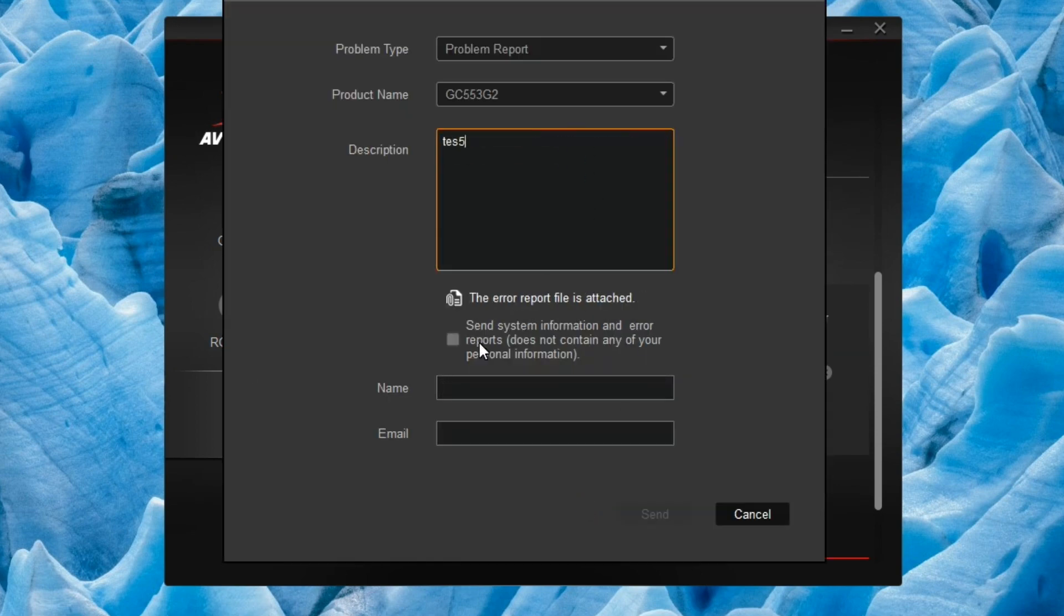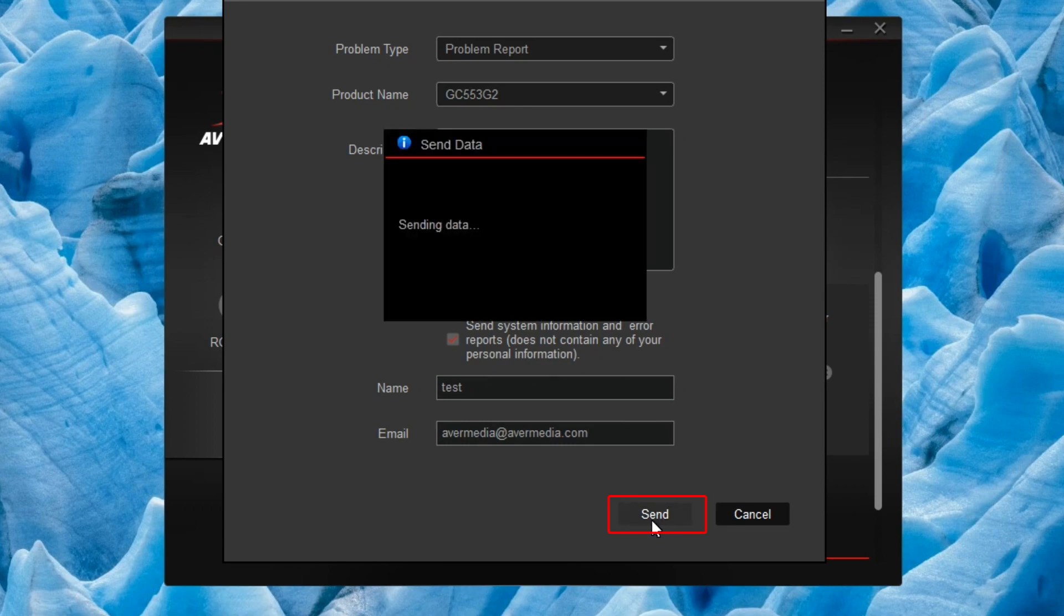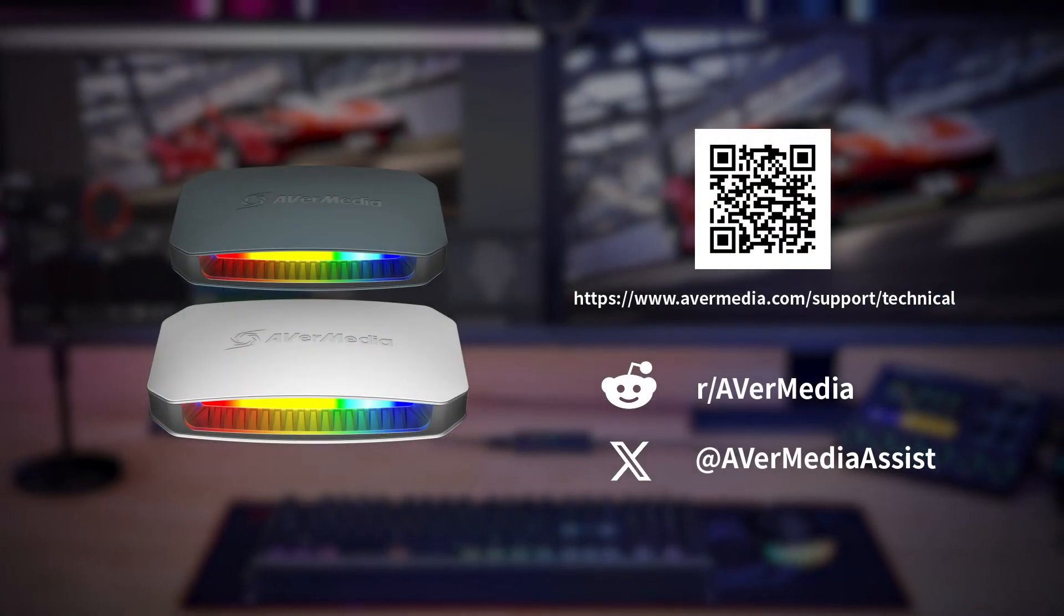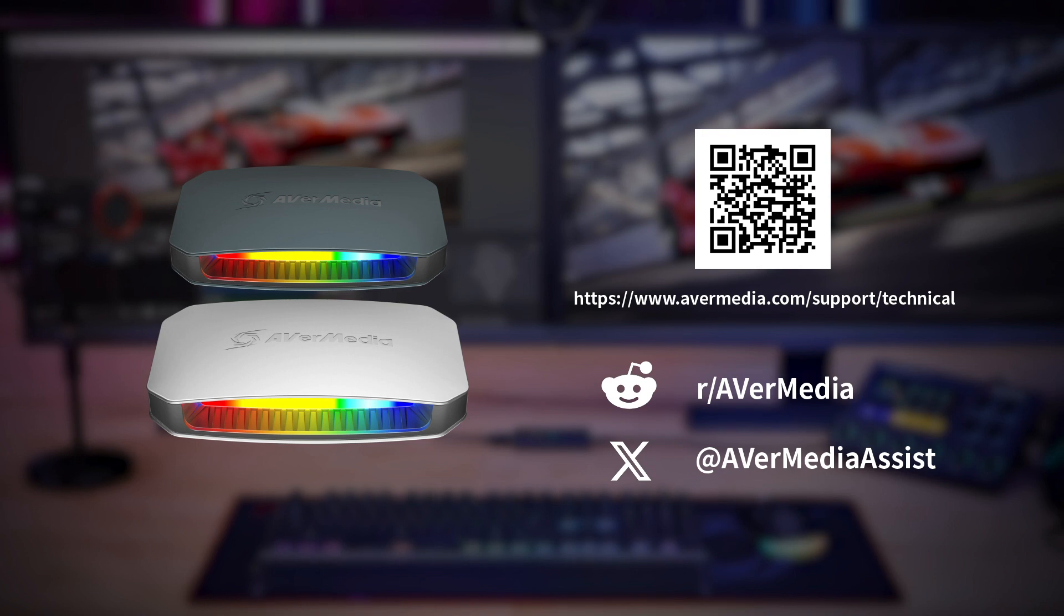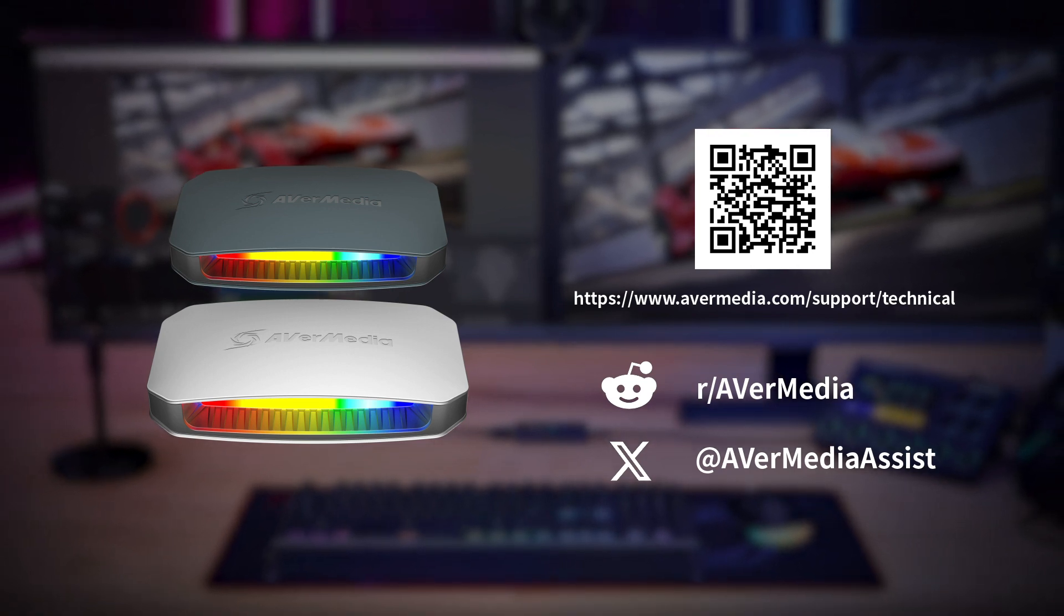Last but not least, click on the Feedback button. Fill out the description, name, and email. Check 'Send system information and error reports.' Now you can send the reports to us.